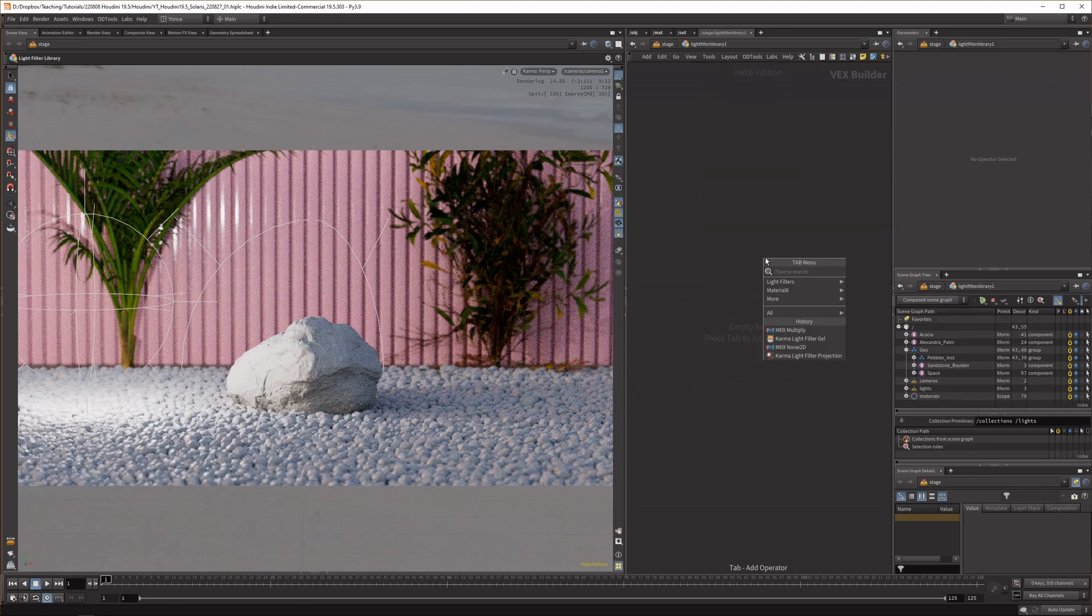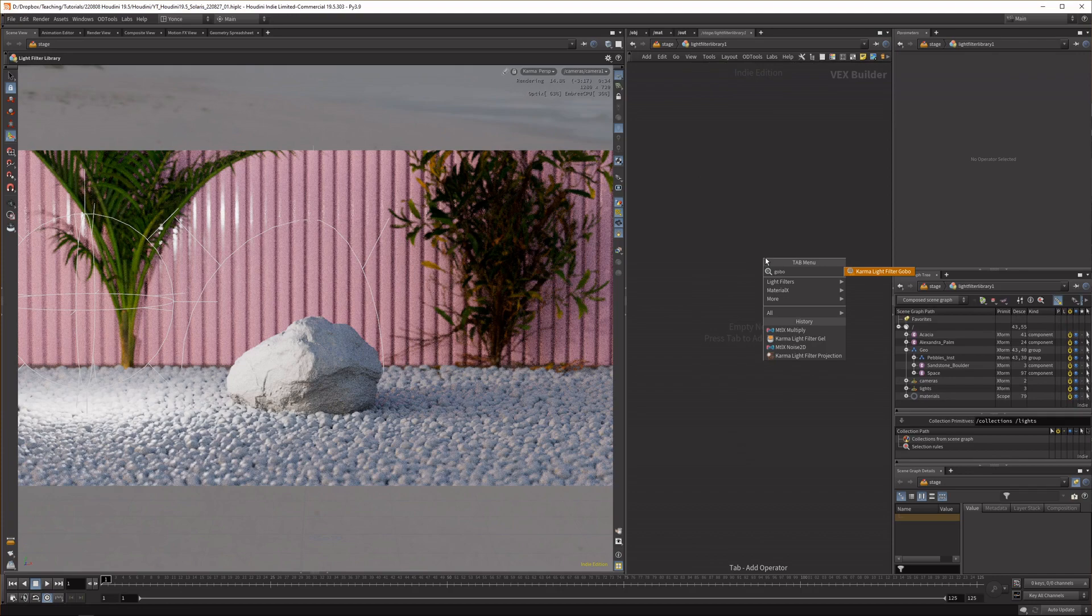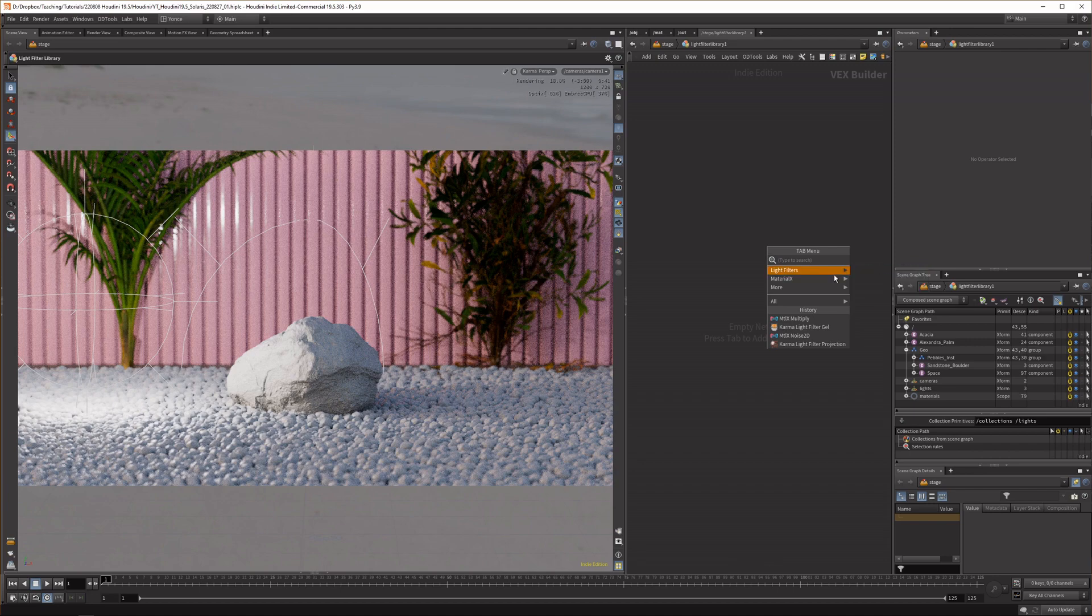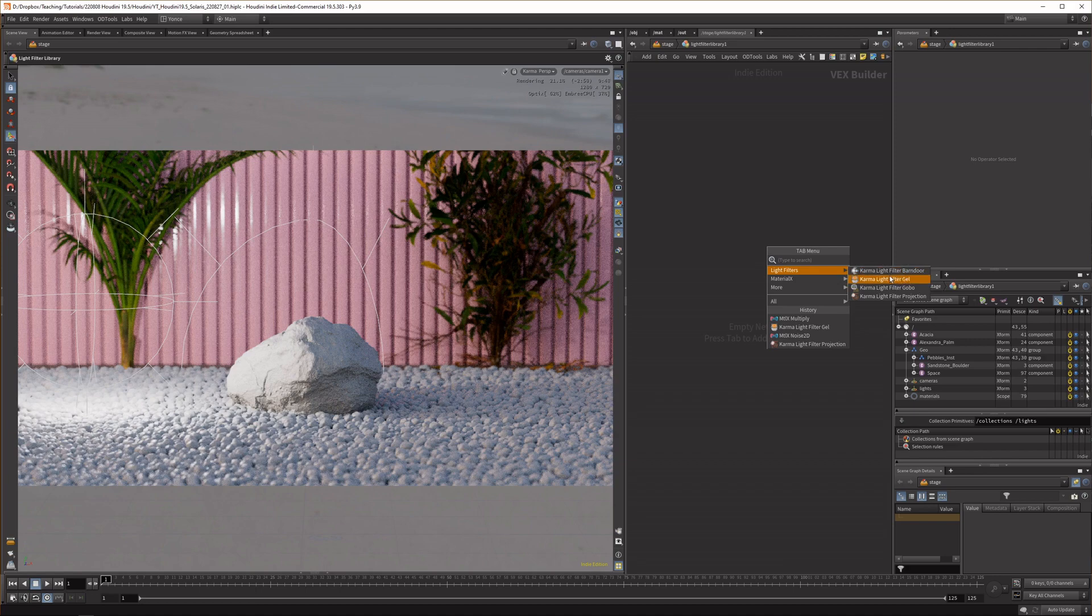Let's jump in and here we have our new filters. In the light filter we got the barn door which is kind of like a cropping tool, just a light cropping tool really.